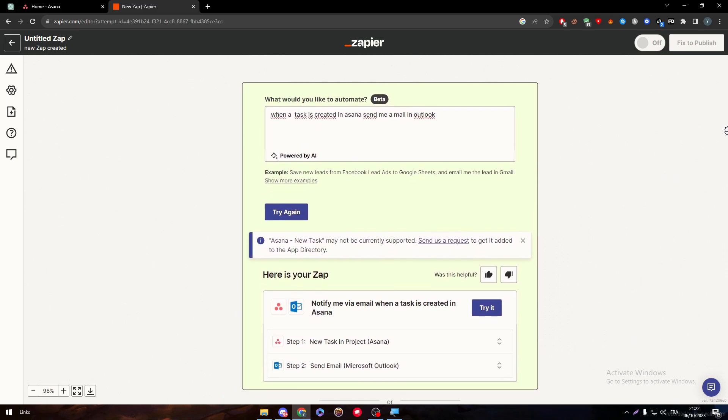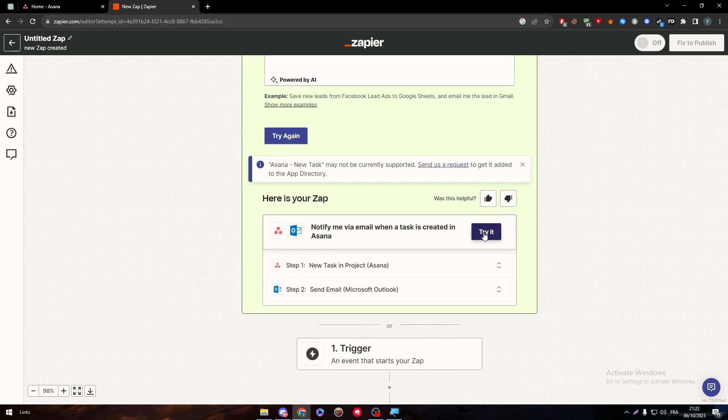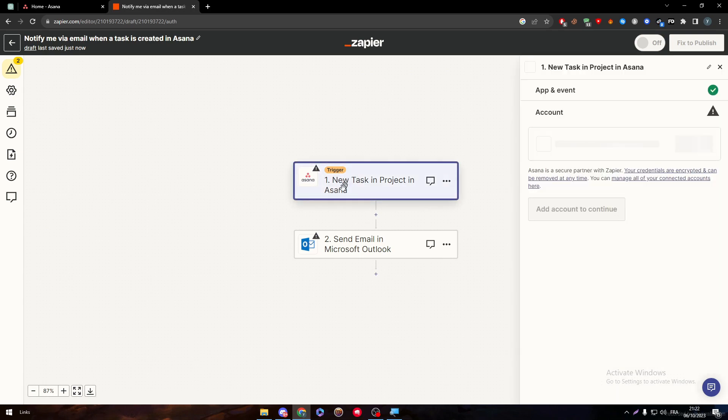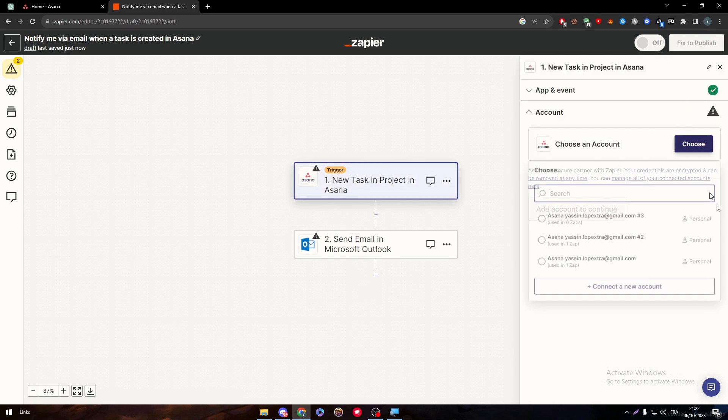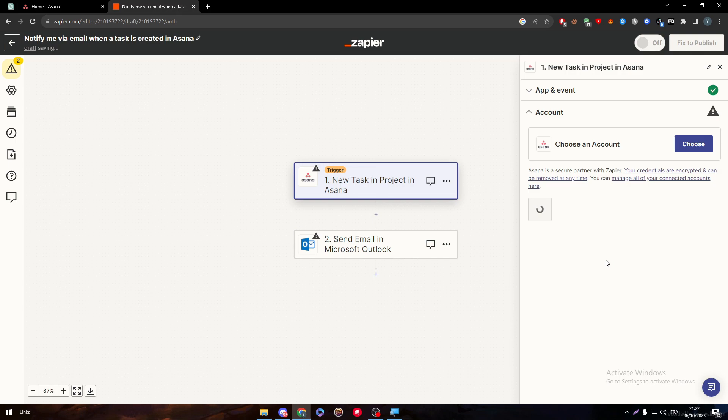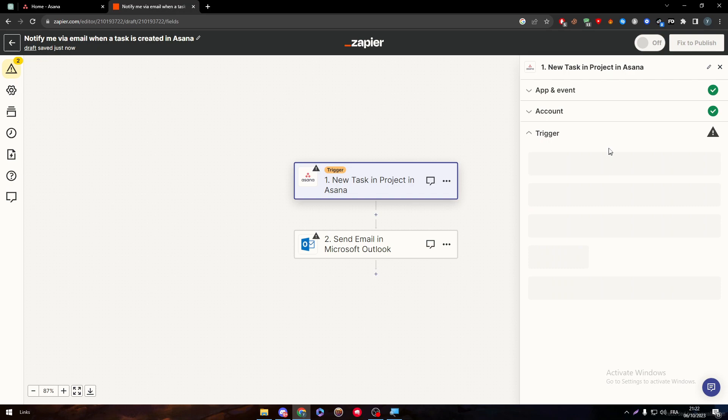Here it goes. First, notify me via email when the task is created in Asana. Let's try it out by clicking on Try it and then we have to connect to both accounts. Click on Asana. Choose your account. Here we go. And then, we have to wait and click on Continue.